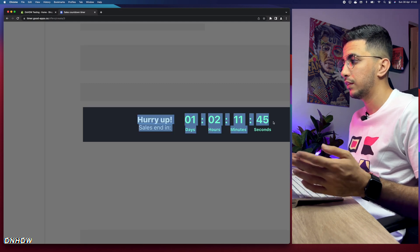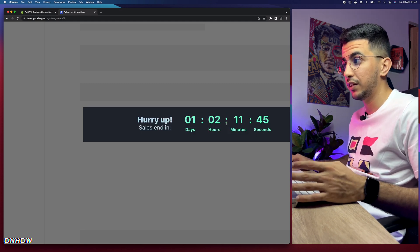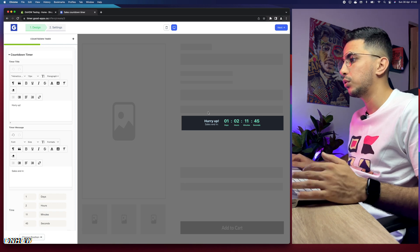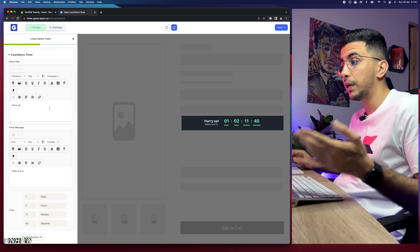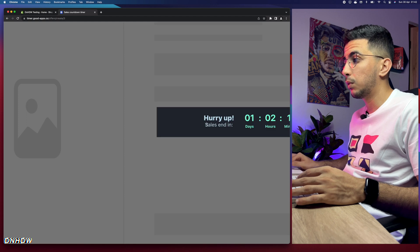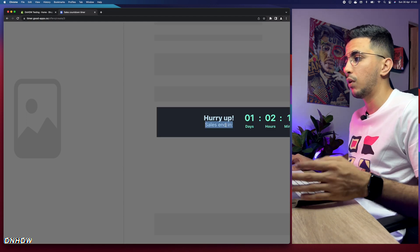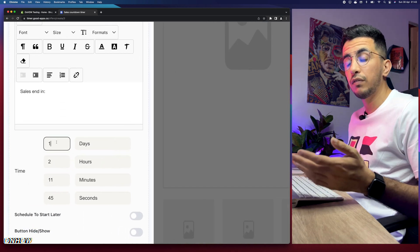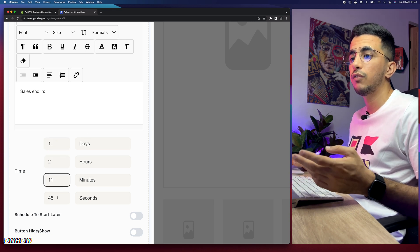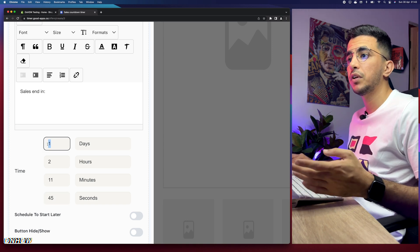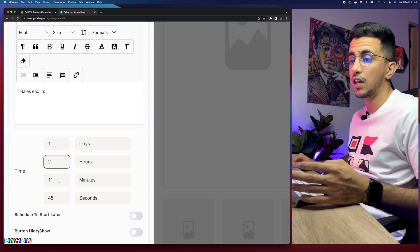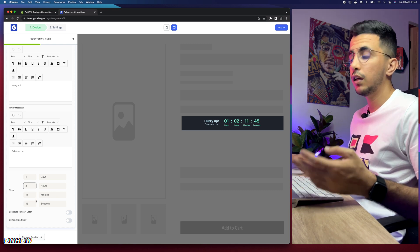You'll be taken to the widget where you can customize the countdown timer. By default it shows a design that you can fully customize. First, you can change the heading — I'll keep 'Hurry up' but you can brainstorm ideas. Below that is the subheading 'Sales end in.' Then there are the timer options — how many days, hours, minutes, and seconds the offer will be available, for example one day, two hours, eleven minutes, and forty-five seconds.